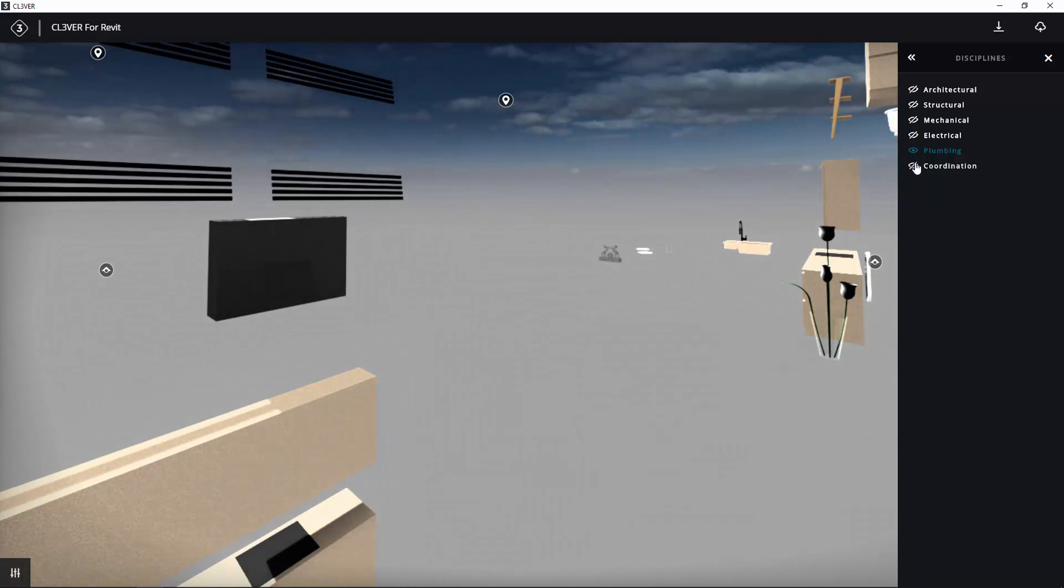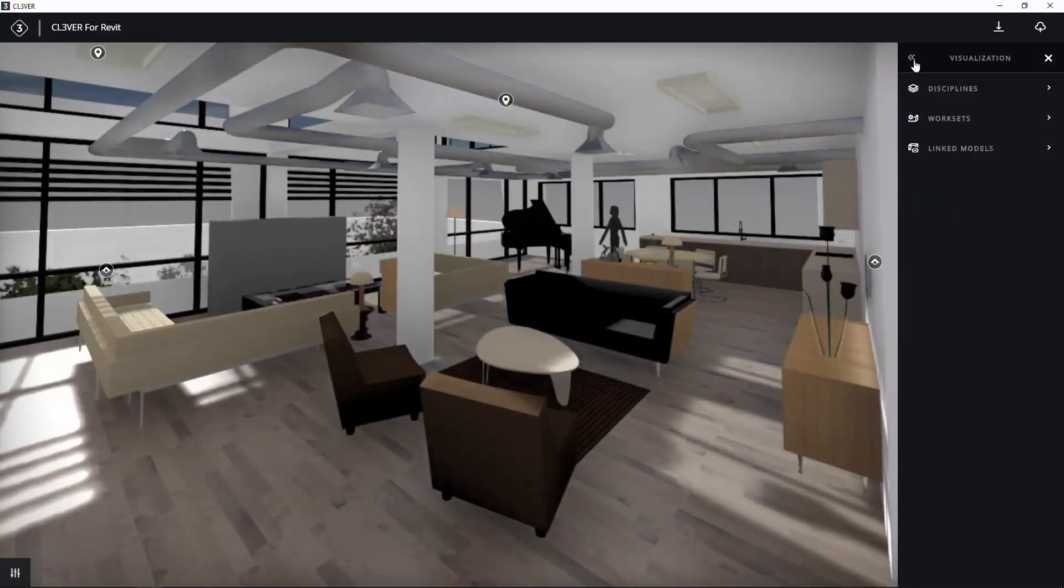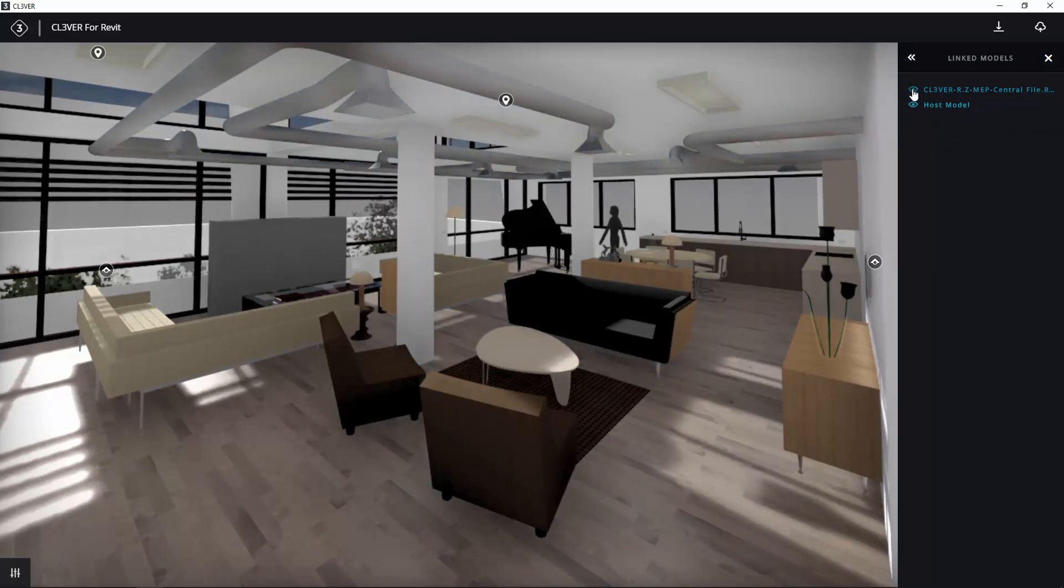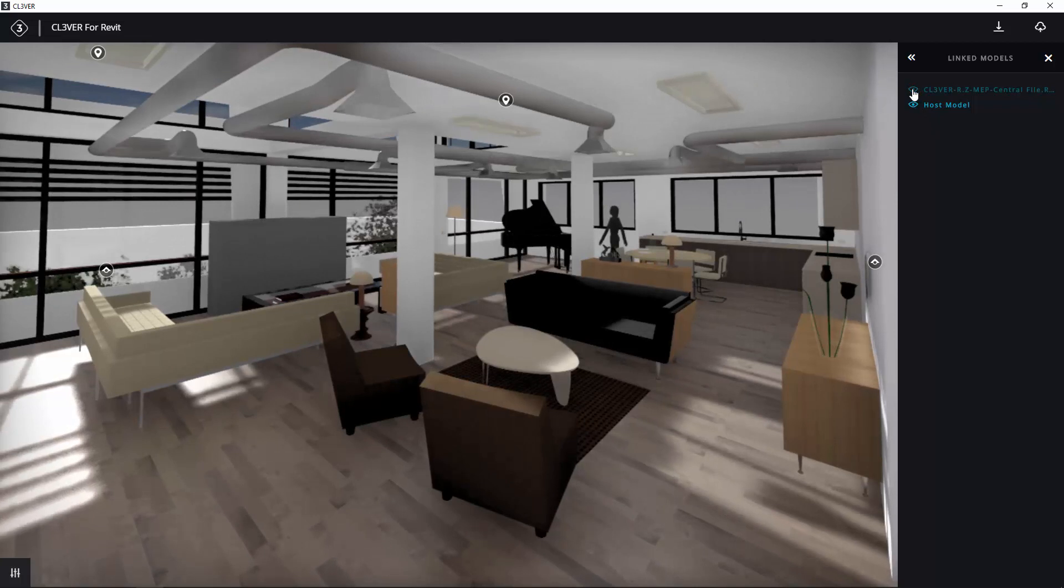Similarly, if you go back to the visualization menu and select Linked Models, you will see that you can toggle the content from the linked MEP file on or off.